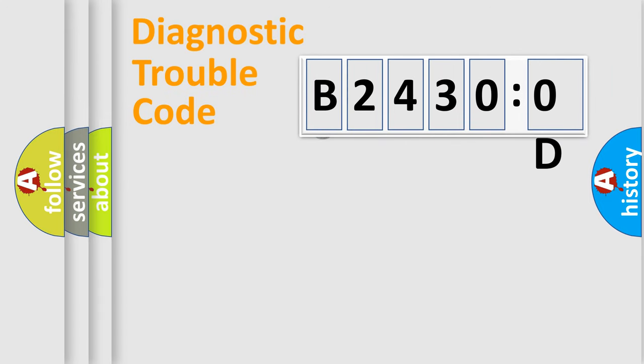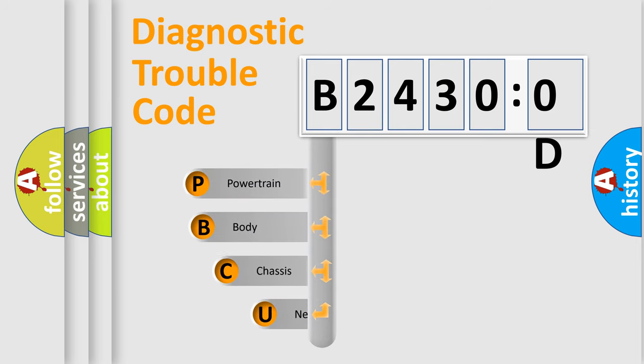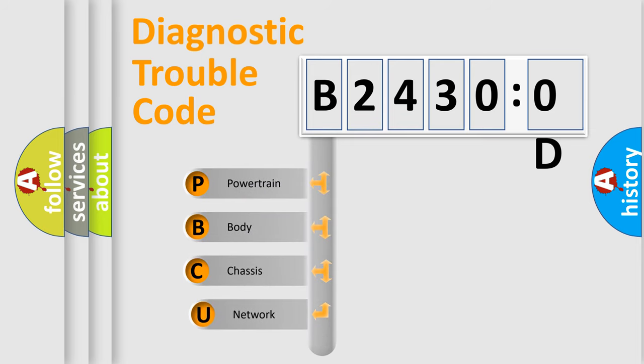First, let's look at the history of diagnostic fault code composition according to the OBD2 protocol, which is unified for all automakers since 2000.